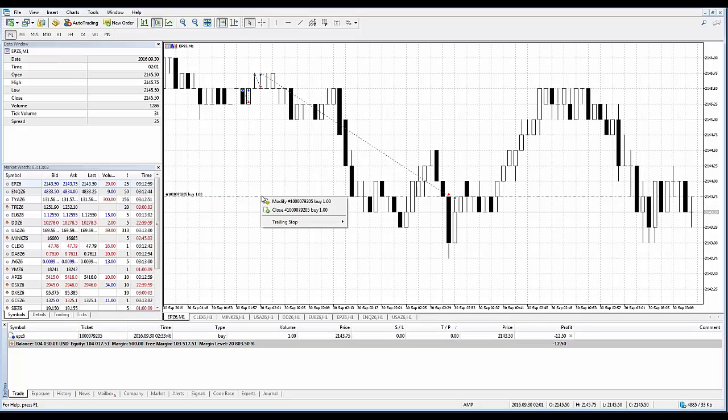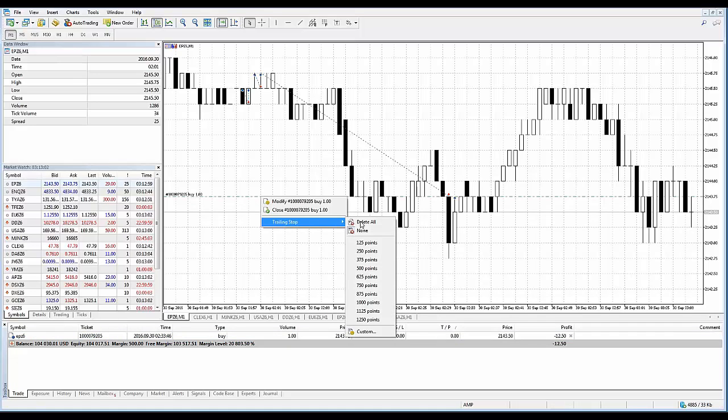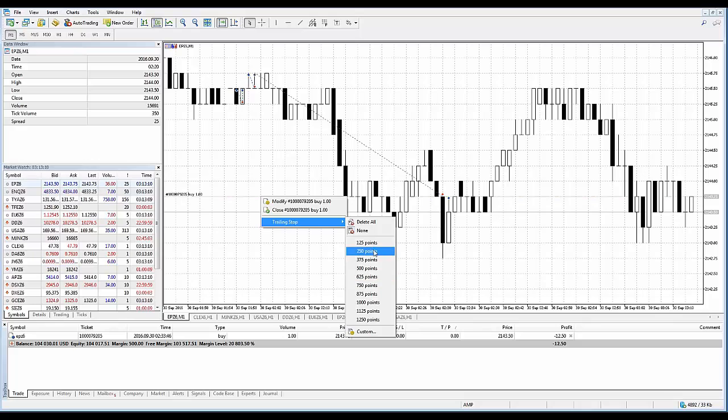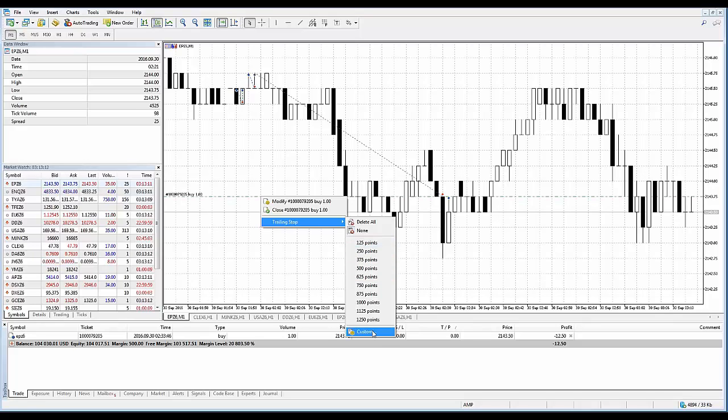Right-click with your mouse, and then you can see trailing stop, and you have the exact context menu that I just demonstrated. Same concept. If you want to use any of the presets, go ahead and do that. Otherwise, go to custom, and you can set your trailing stop manually.